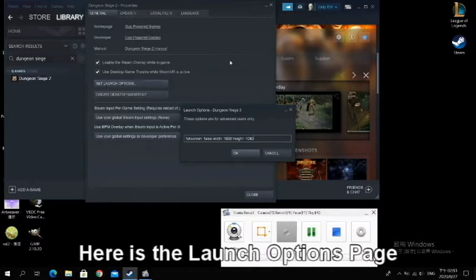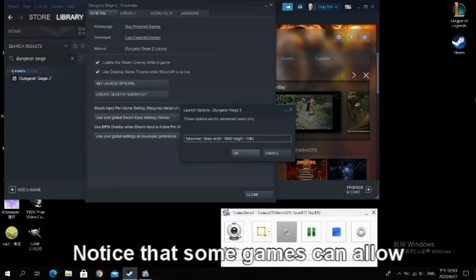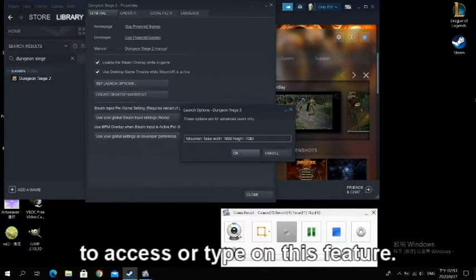Here is the launch options page. Notice that some games can allow you to access or type on this feature.